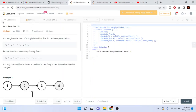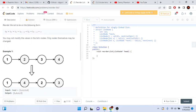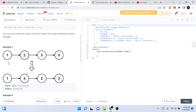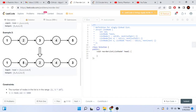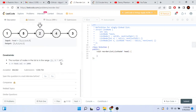Let's go over another problem called reorder list. Given a linked list, reorder it so you have the first node, then the last node, then the second node, then the second-to-last node, and so on. For example: 1, 2, 3, 4 becomes 1, 4, 2, 3. For 1, 2, 3, 4, 5: you have 1, then 5, then 2, then 4, then 3.